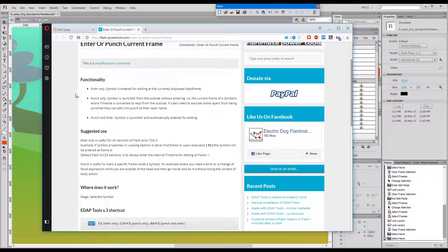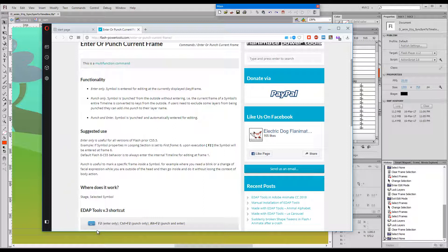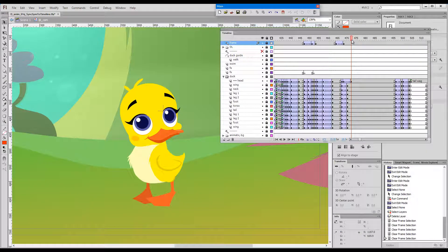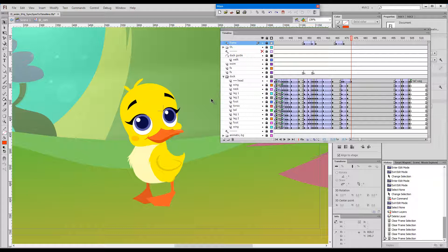Enter or Punch Current Frame has three different modes, and each of these different modes is associated with its own shortcut key. The shortcuts being F2, Control plus F2, and Alt plus F2 in CS 5.5 and CS 6 and all the newer versions of Animate.